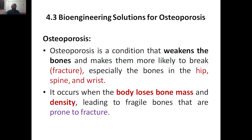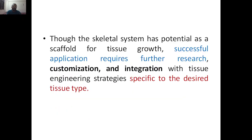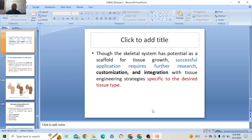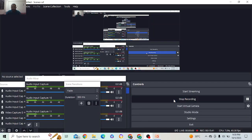The next topic is bioengineering solutions for osteoporosis, which we will see in the next class. First we will see what osteoporosis is, and then we will see the bioengineering applications. That's it for now.